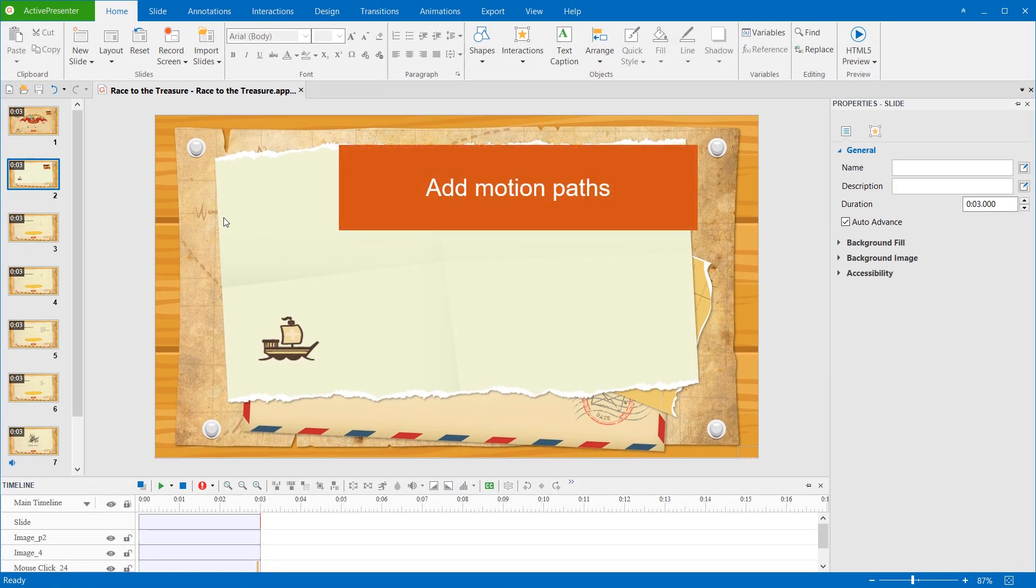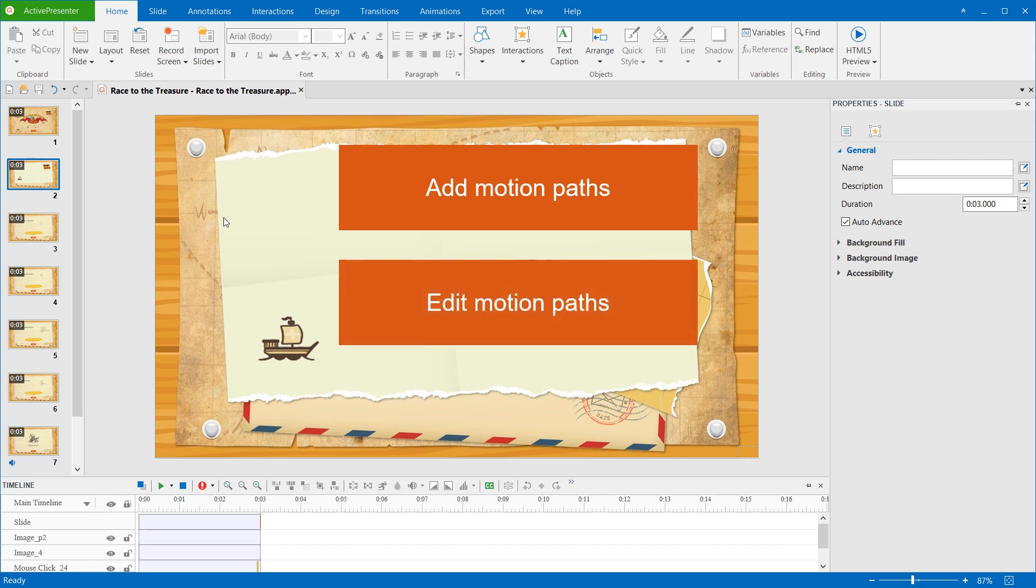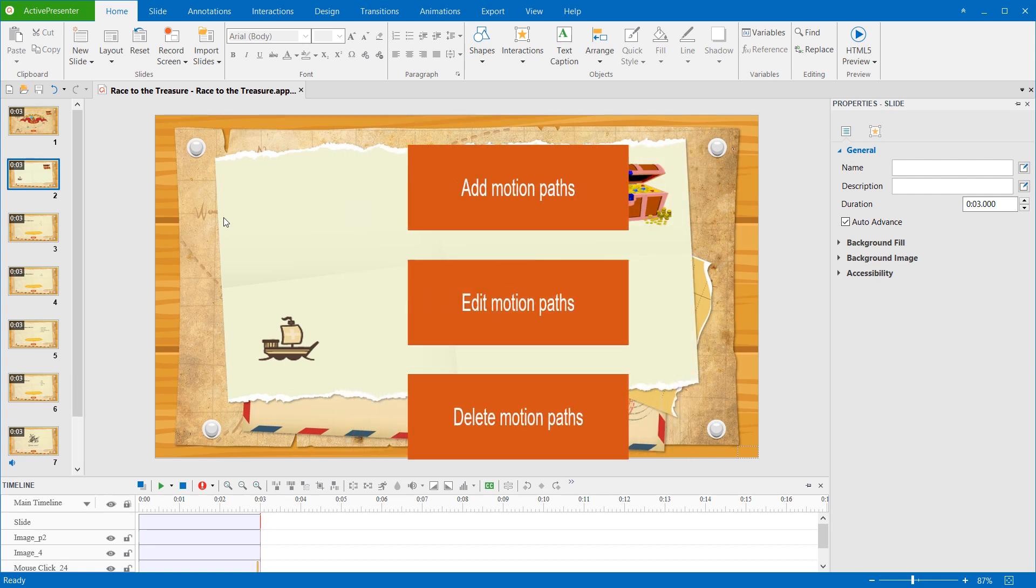This video will cover add motion paths, edit motion paths, and delete motion paths.